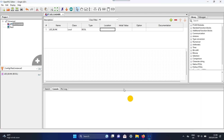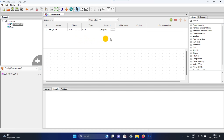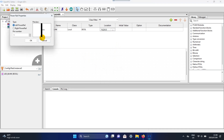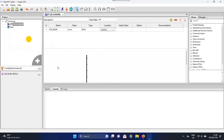We used Data Pin 0, so we will be using this location. Now type it into the location. Right-click then select Add, then select Power Rail for the left side and the right side. I will make the pin number 10 for both sides.